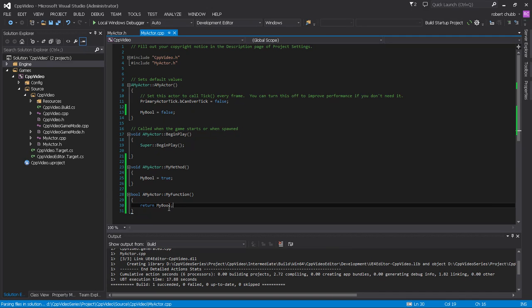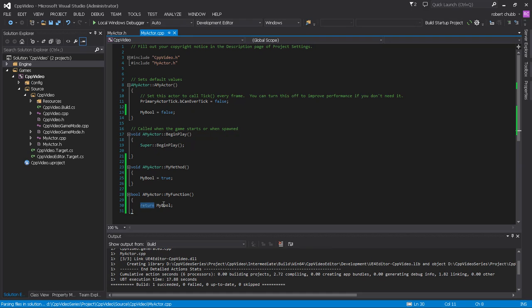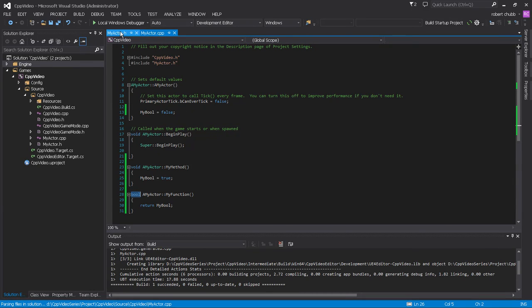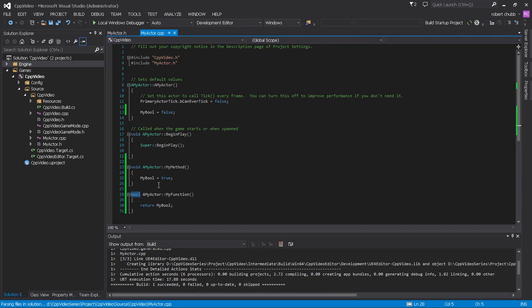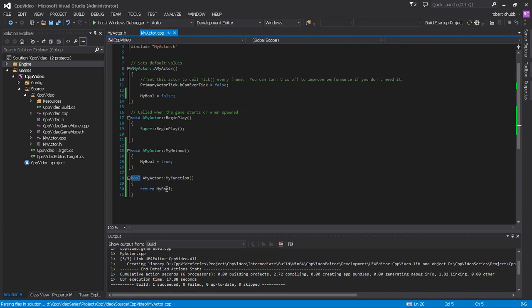So you can see where we're going with this. This return says hey, I want to take whatever this is and it must match the data type of whatever it's expected to return. So we set up my function and it's returning a bool, so my bool is a bool so it can be returned properly.